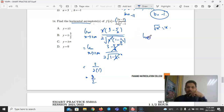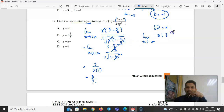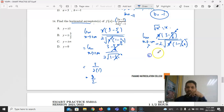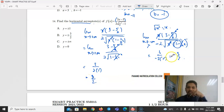For lim x→−∞, the same working applies but since x is negative, √(x²) = |x| = −x, introducing a negative sign. So the limit is 3/(−2) = −3/2. The horizontal asymptotes are y = ±3/2.